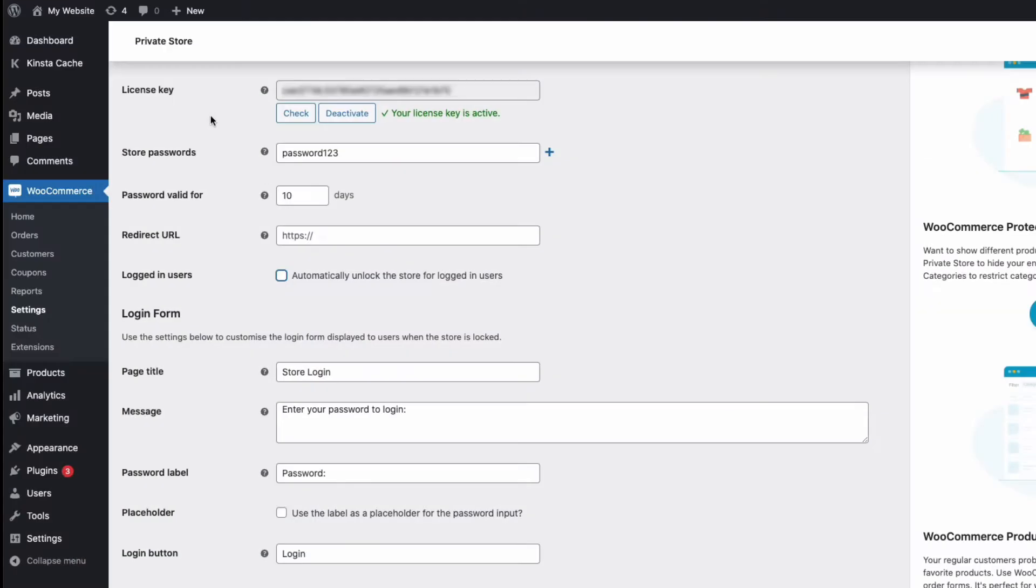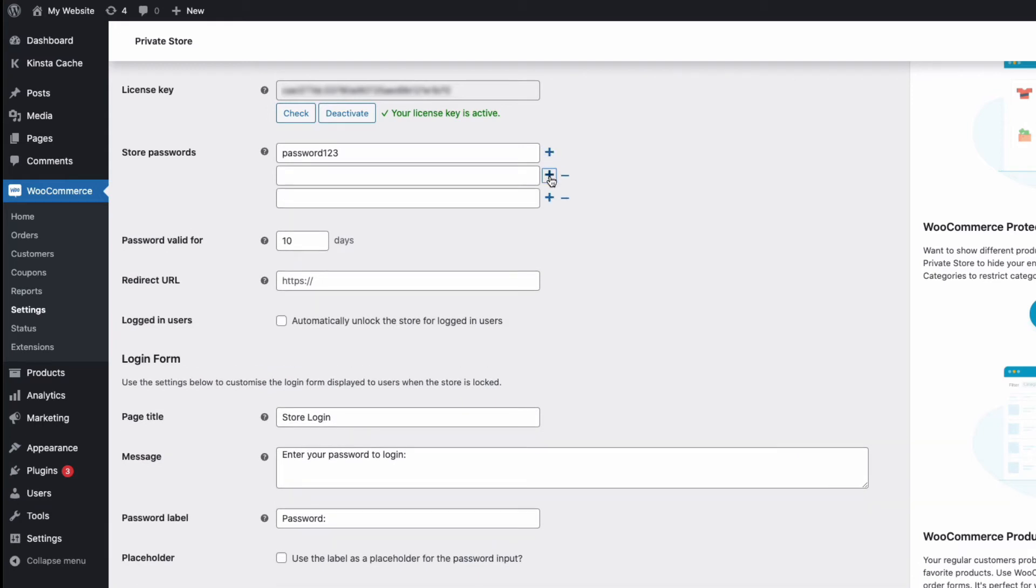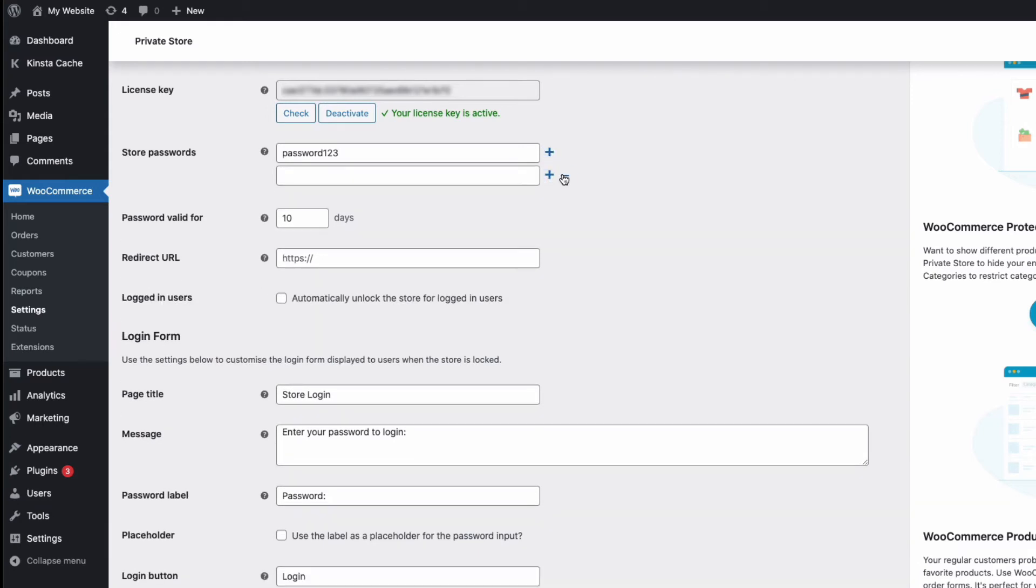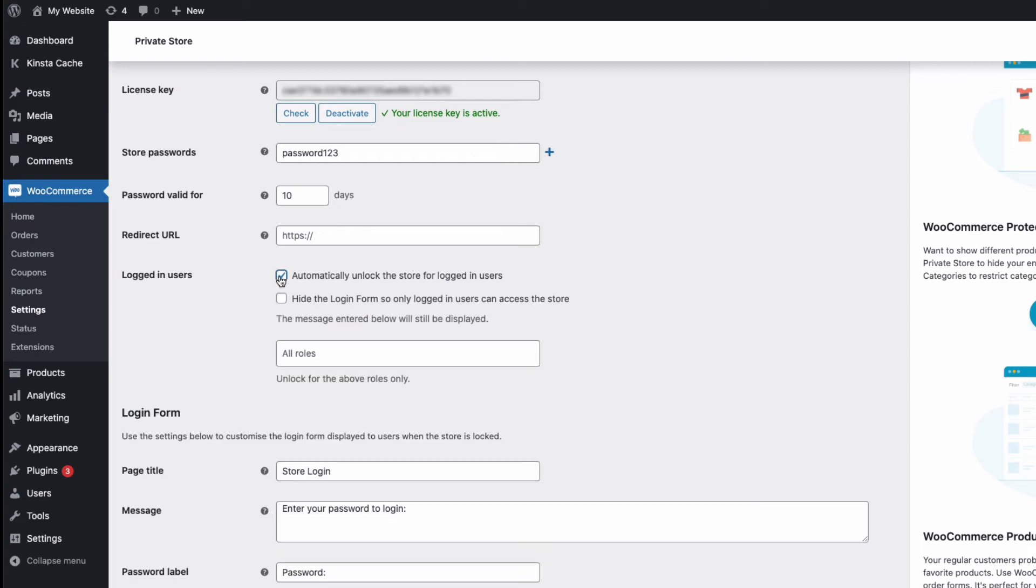In the plugin settings, we have options to set up multiple passwords to gain access to the store. And with the logged in users option here, I can show the store to specific roles, for example, administrators, whilst hiding it from the general public.